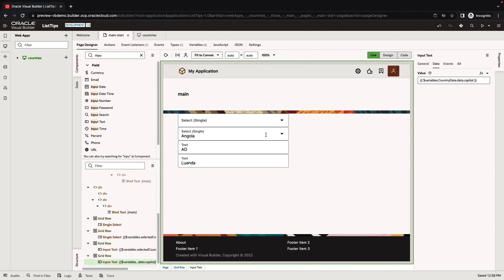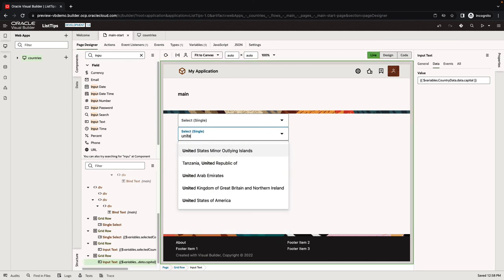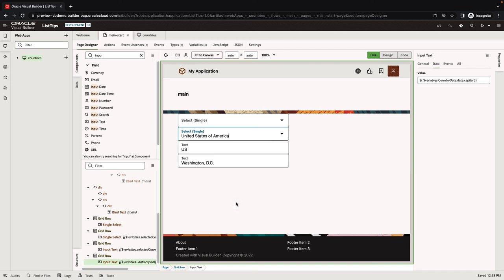If we now go over, for example, pick United States of America, we get the capital to show up here. So this is how you can access additional data in your list.